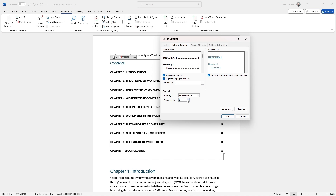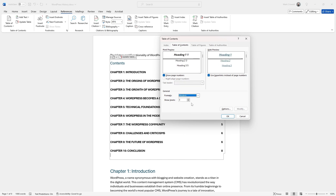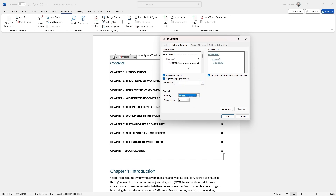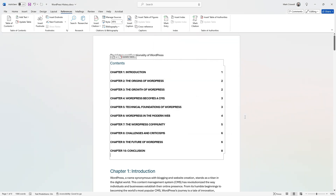If you ever need to go back, you can always set Show Levels back to three. There are more settings you can change here to affect how it looks, and there's a handy little preview. Now let me jump into themes to show you how you can globally change your whole document, which will also update the look of your table of contents.